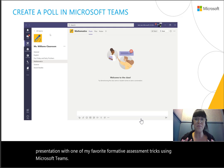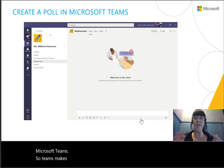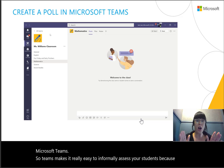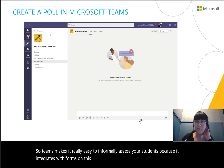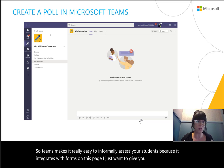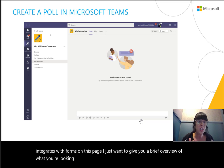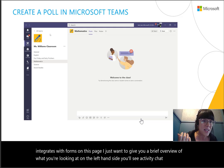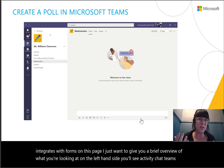Teams makes it really easy to informally assess your students because it integrates with Forms. On this page, I just want to give you a brief overview of what you're looking at. On the left-hand side, you'll see activity, chat, teams, assignments, calendar, calls, and files.